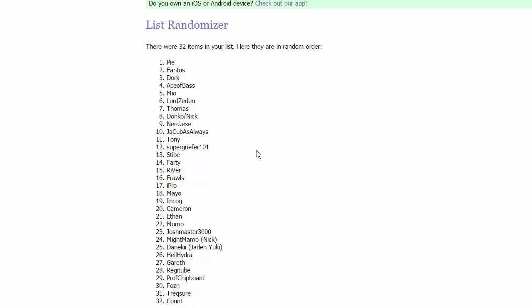In group three, we have Nerd.exe, Jacob as always, Tony, and Supergriefer101. For group four in Kalos, we got Stib, Farty, River, and Frolls. That's an interesting group. I know both Stib and River from the UPA. River didn't want to be in a group with Stib, and look at that, he is.